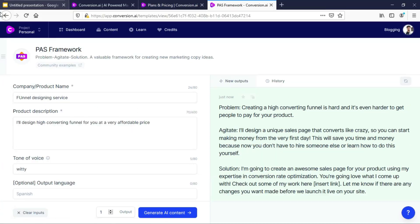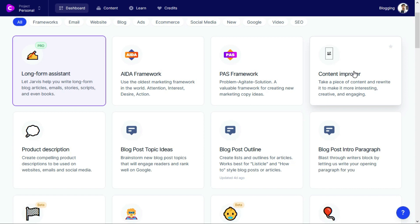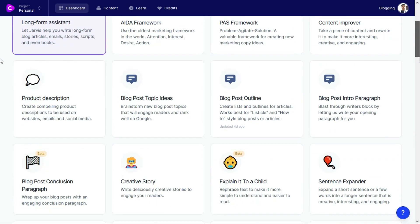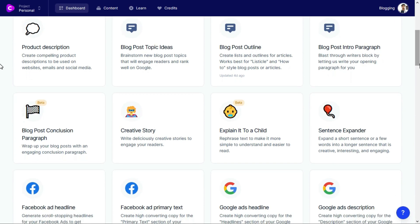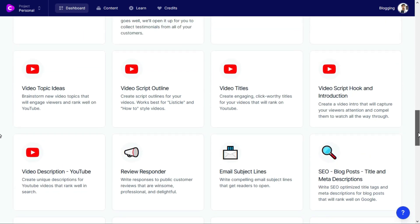Next is the Content Improver tool. If you have any weak blog post you can copy the entire paragraph and paste it in this tool and it will rewrite it in a very attractive way. There are also lots of tools related to blog posts - like blog post intro paragraph, blog post outline, blog post topic ideas, and product description.